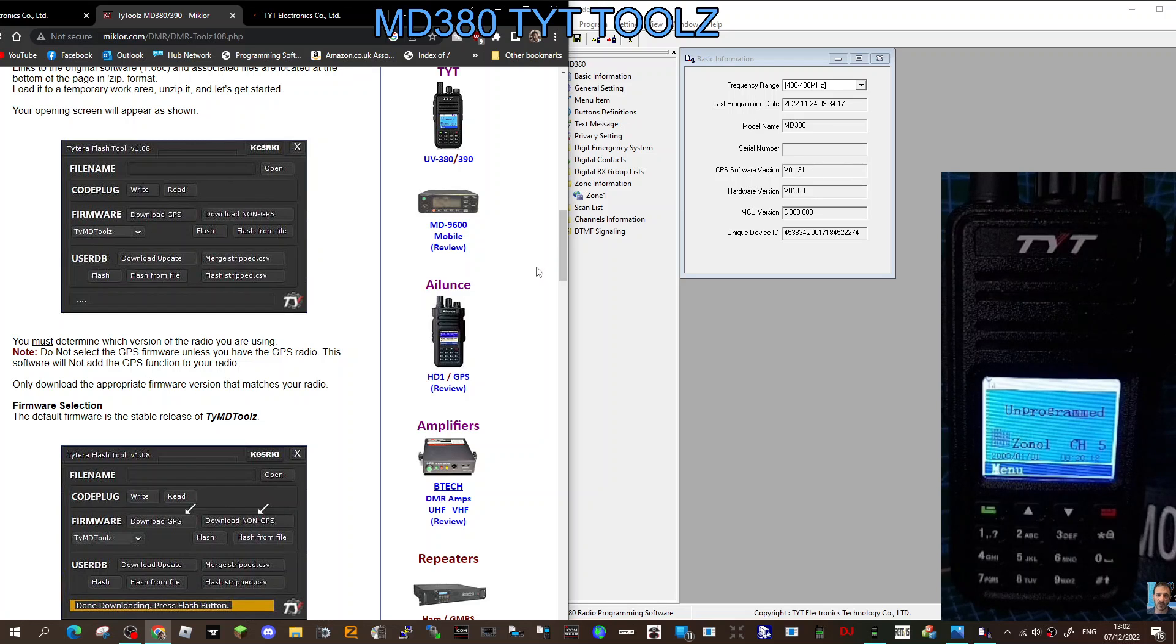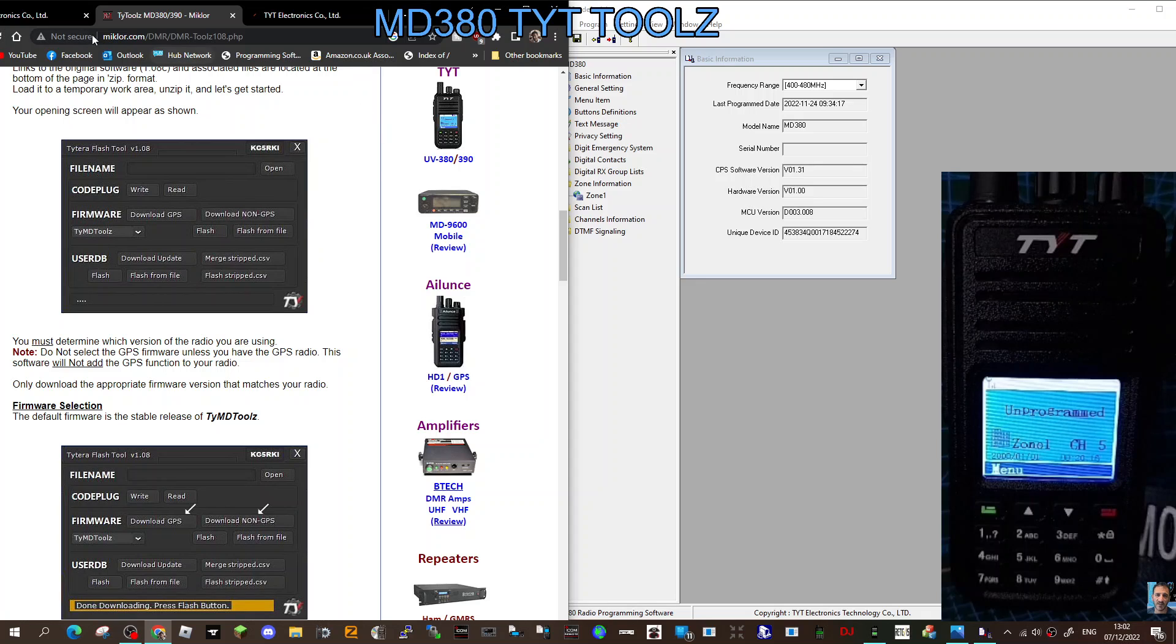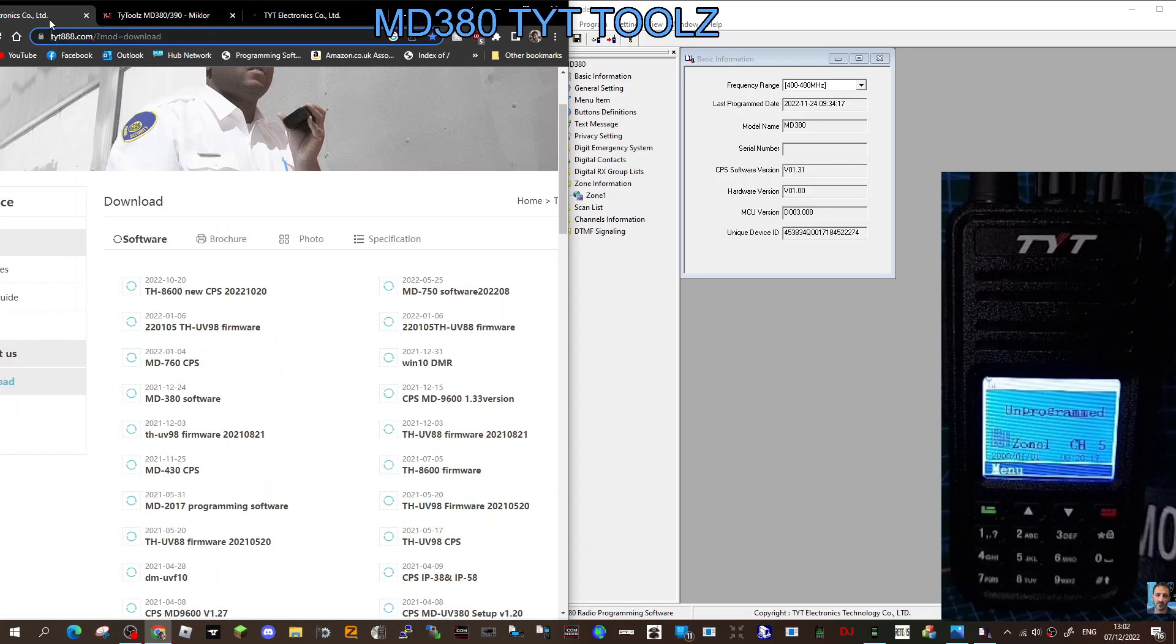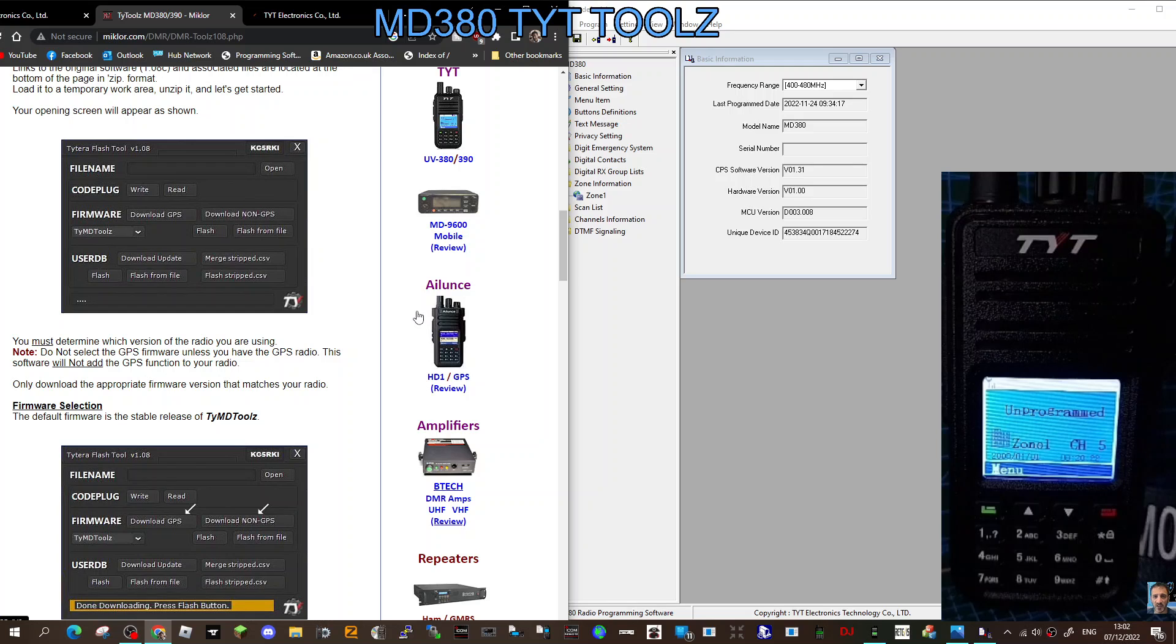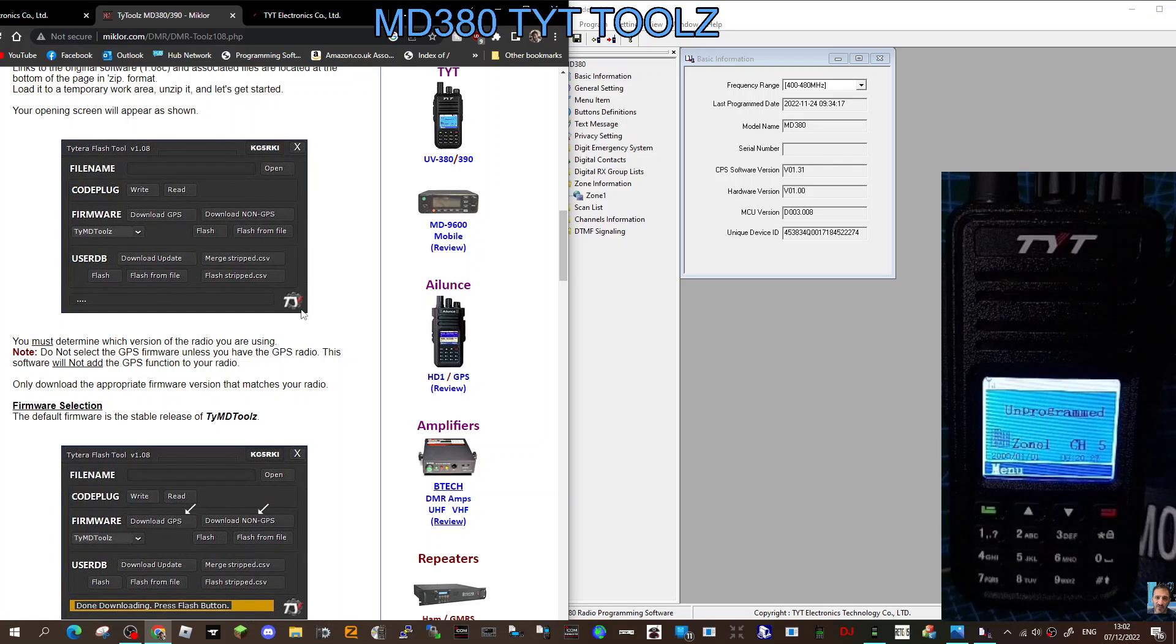The radio, as you can see, is connected. I've just got it in normal mode at the moment. We're going to turn it off and put it into flash mode, which is just the PTT and the button above. Turn it off, back on.